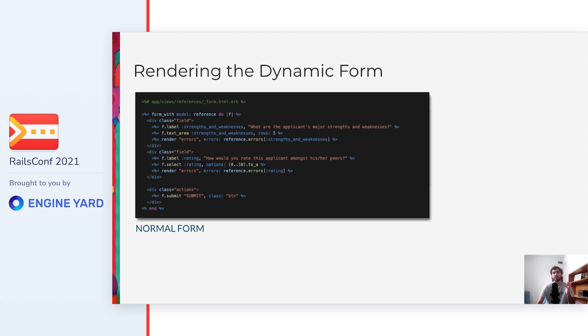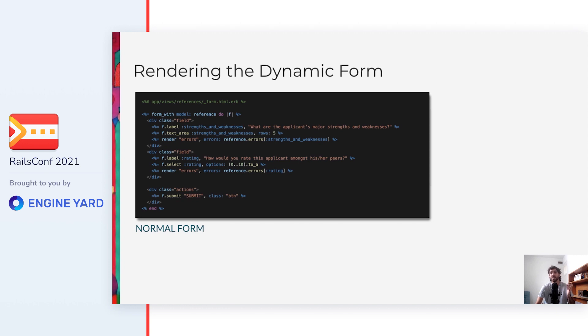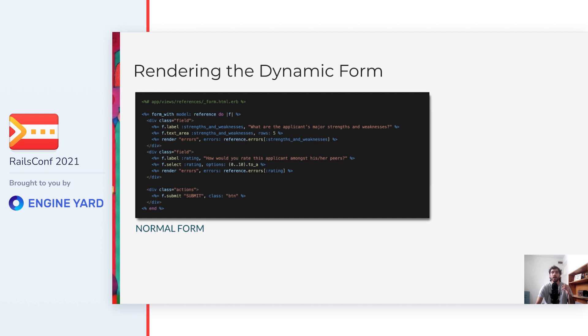Okay, let's now see how to render a dynamic form. In this code, we can see how the normal form is rendered. I guess it looks familiar to you because it's mostly what we get when running a Rails scaffold. We render a label, we render the field, we render the errors, and at the bottom of the form there is a submit button.